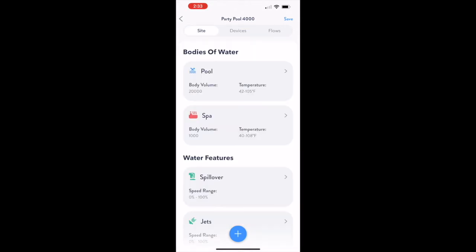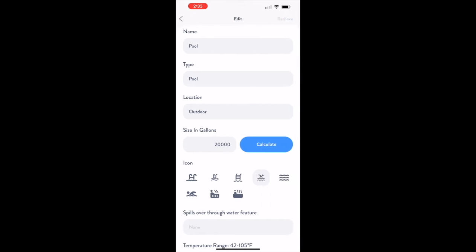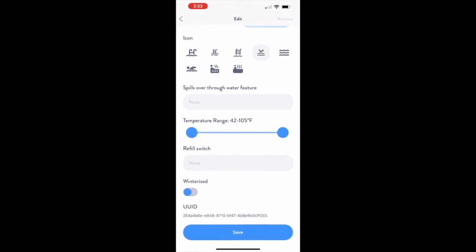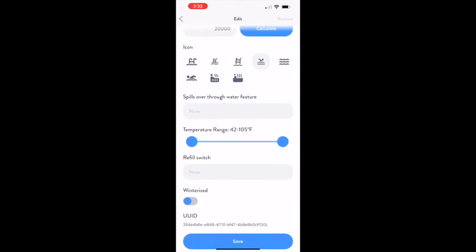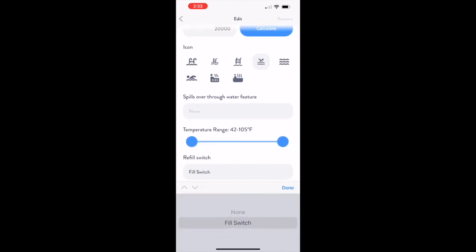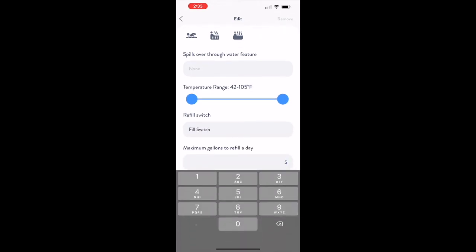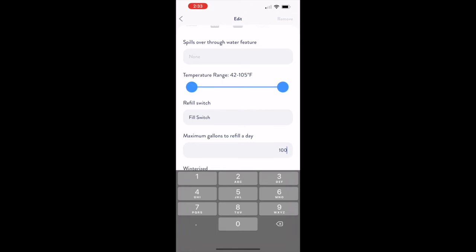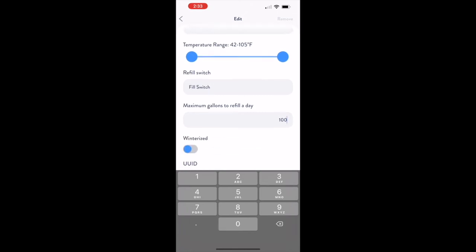To complete the setup, we navigate to the Site tab and update the body of water that has the autofill system. Scroll down to the refill switch selector and select the new fill switch you created. Then enter the alert value for maximum gallons a day of water into the box and press Save.